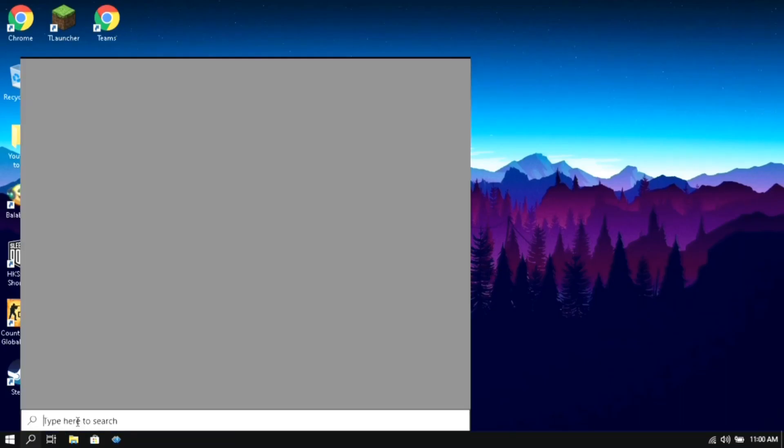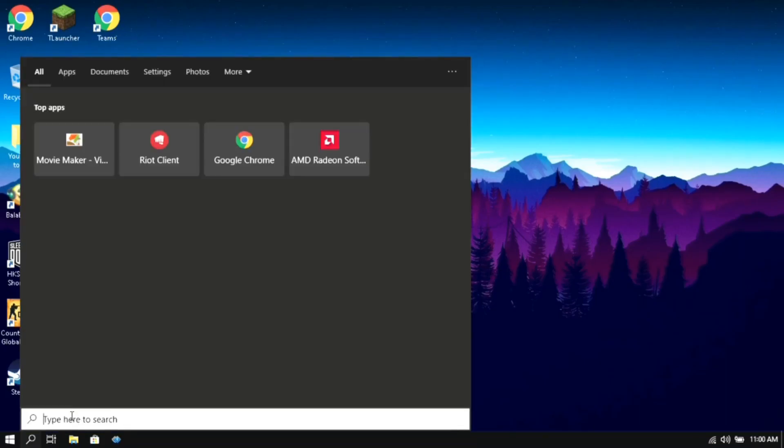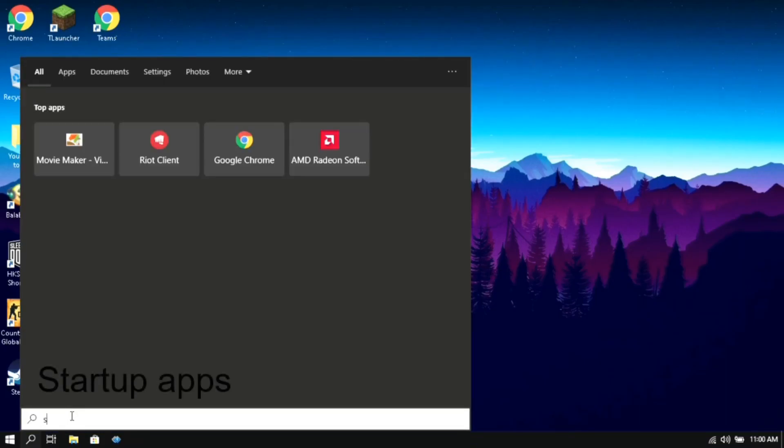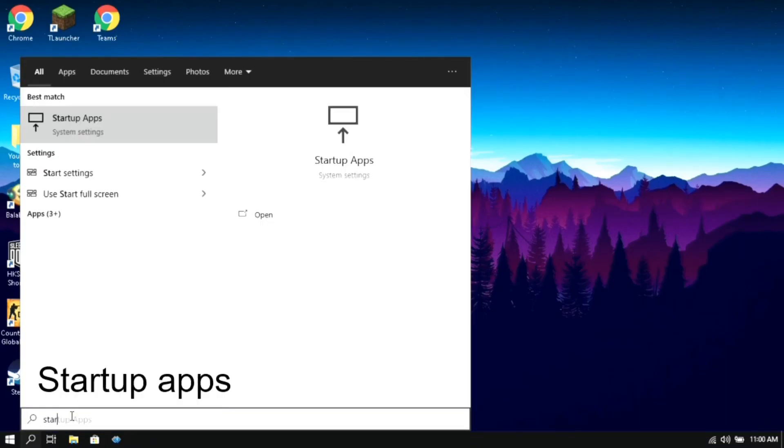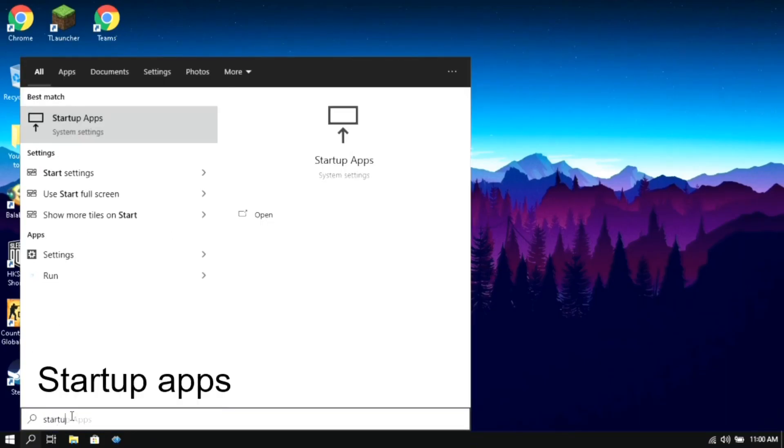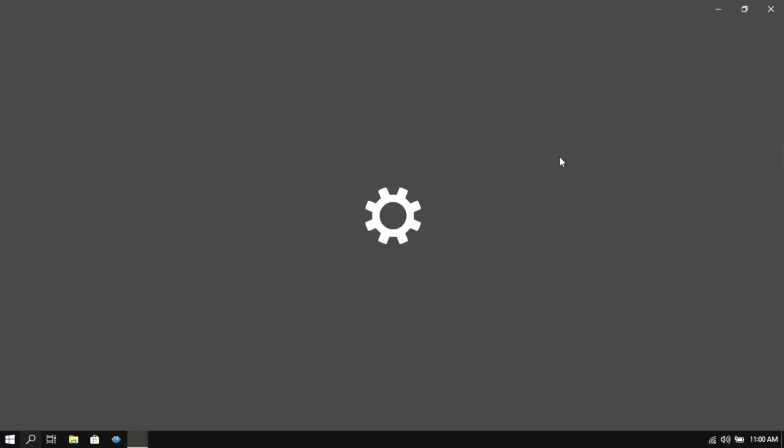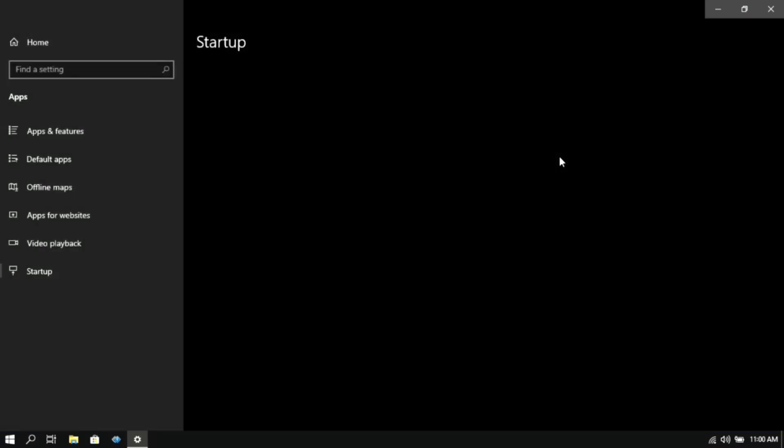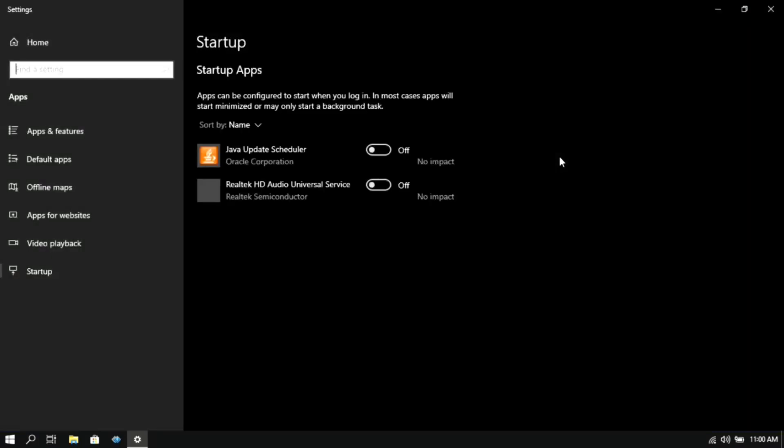Then again go to your search box and type 'startup apps', then click on it. Then here make sure that everything is turned off. Then you can close it.